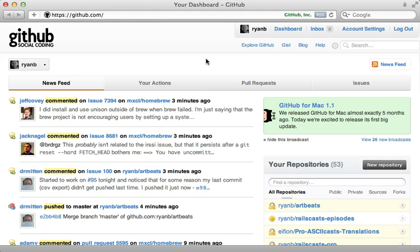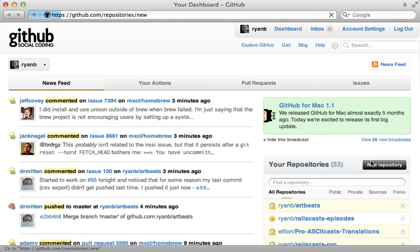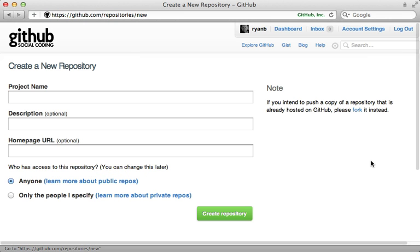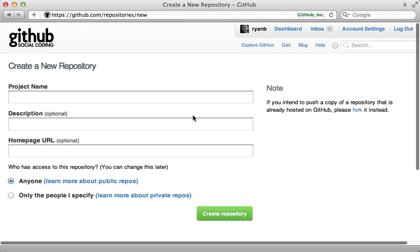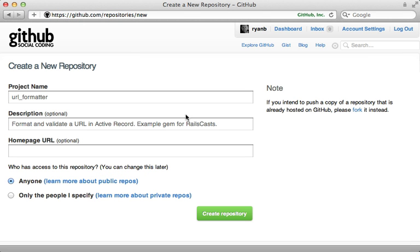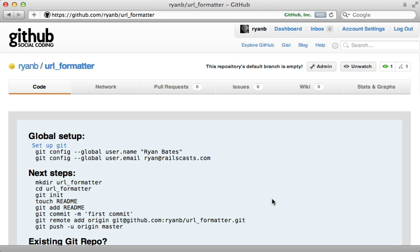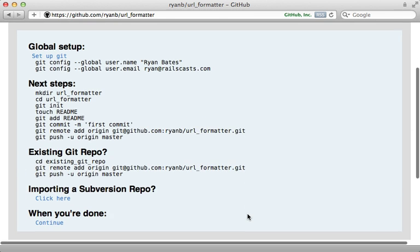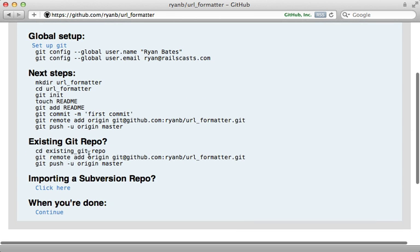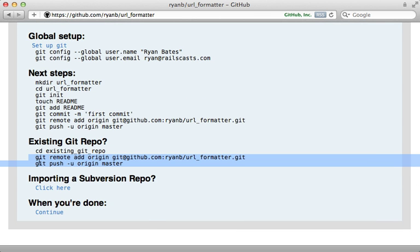Point your browser to github.com and create an account here if you haven't already. But I already do, so I'll just create a new repository here and then fill this in. There we go, that looks good. So I'll create this.